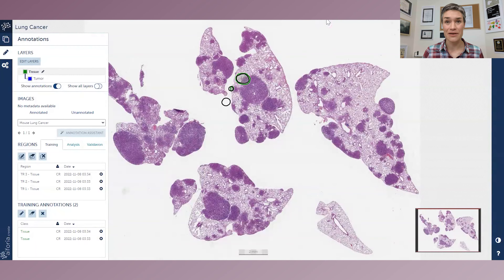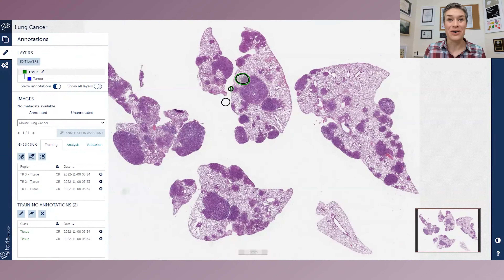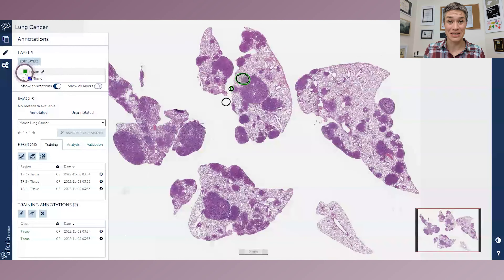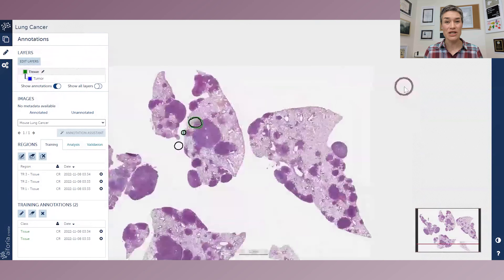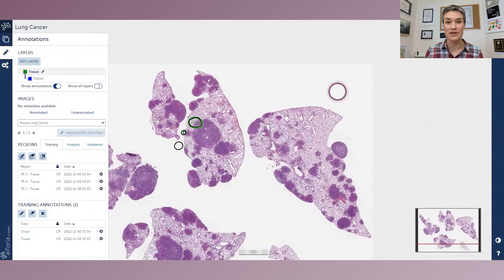Here we are in the A4S software, and we have our so-called layer tree. What is a layer tree? It is basically a hierarchy of neural networks that each take care of this one simple task: is it what I'm looking for or not? Our first layer here is tissue, and when we look at this image, the question we're going to be answering is: is this tissue or not?